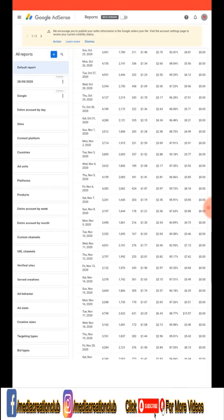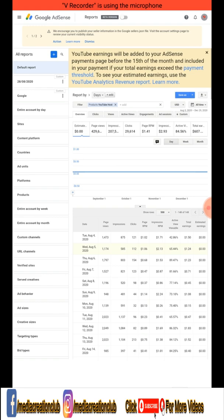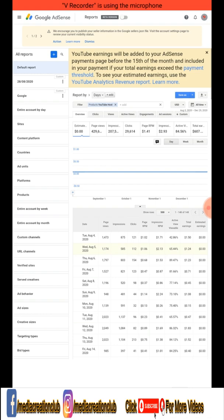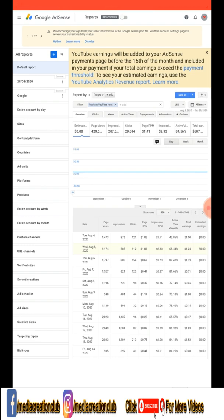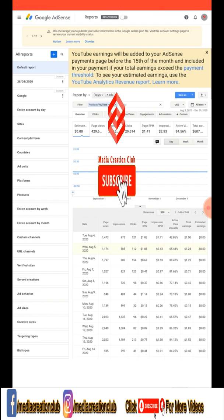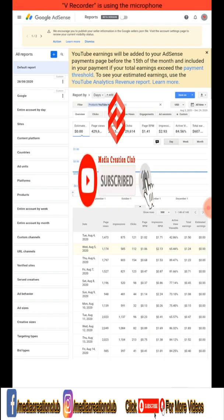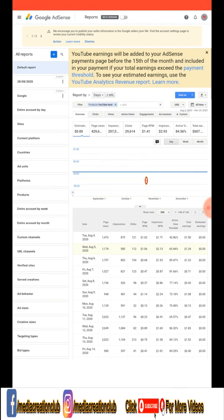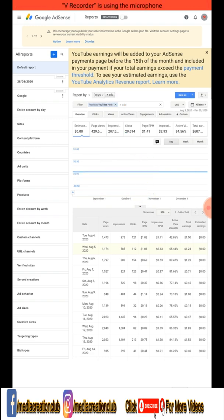The best way — your perfect finalized earnings show on every 12th of the month in the Google AdSense dashboard. Hope this video is helpful for you. If you like this video don't forget to thumbs up, please subscribe to my channel and press the bell icon for the latest updates. If you have any questions, comment below. Thank you for watching, see you in the next video.